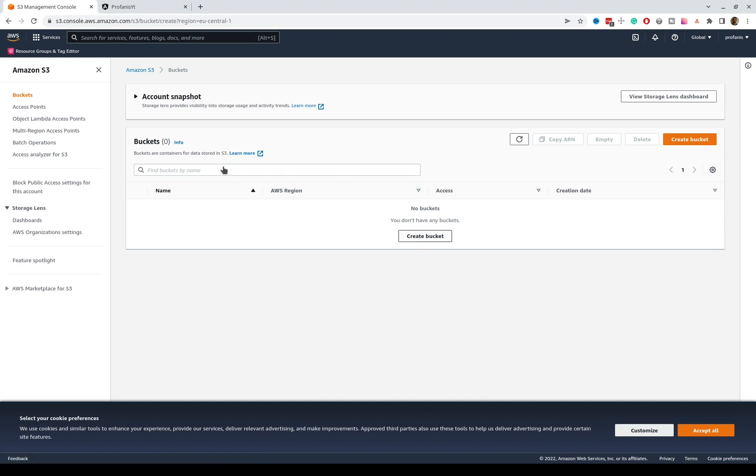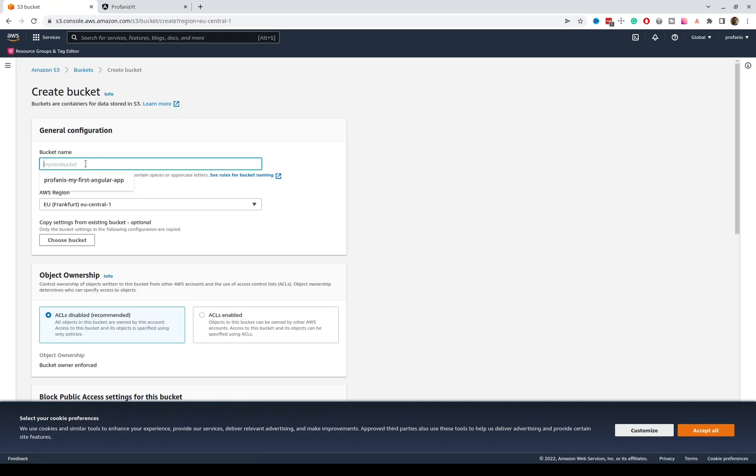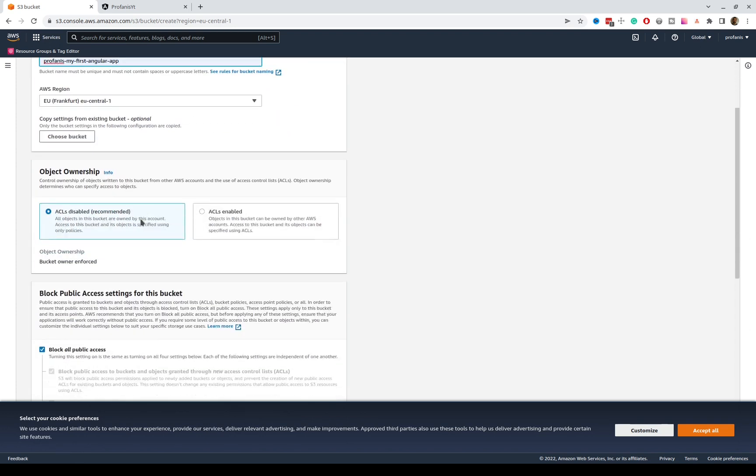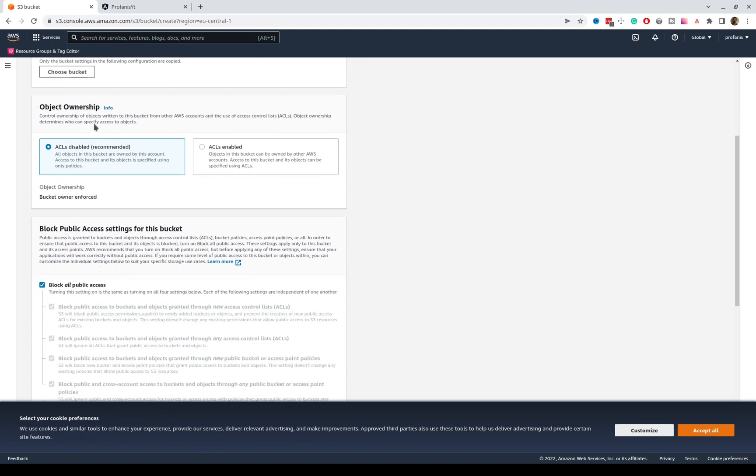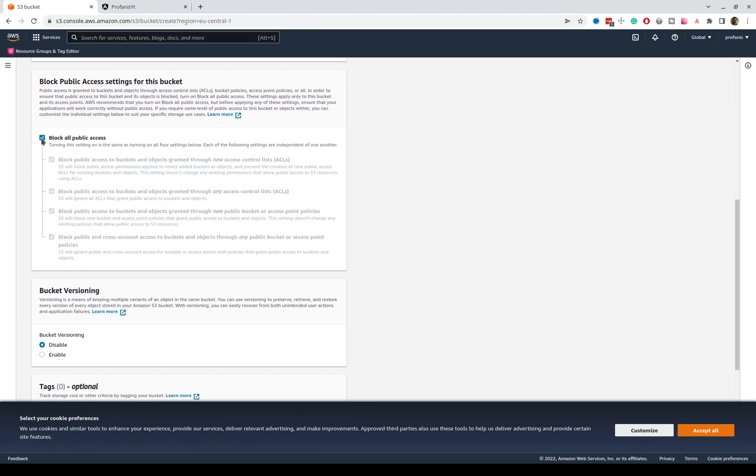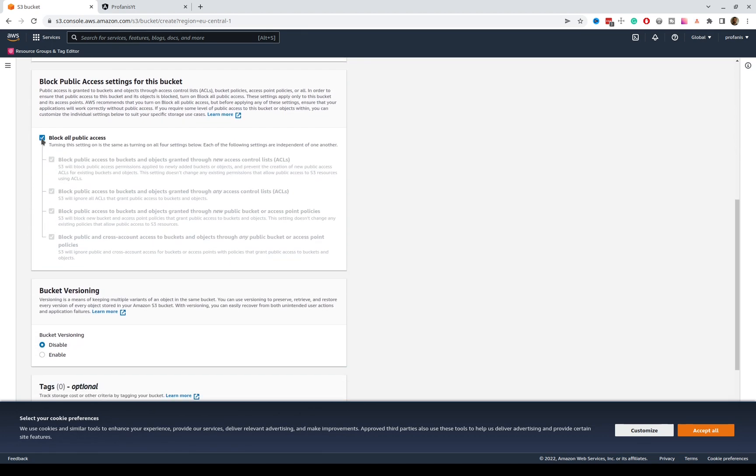So, I will create a bucket, and I will define this name. Profanis my first Angular app, and I will select this AWS region EU. Please note that it is wise to select a region closer to your location to improve the performance. I will scroll down, I will leave this default, and I will uncheck this one. I do not want to block all public access.